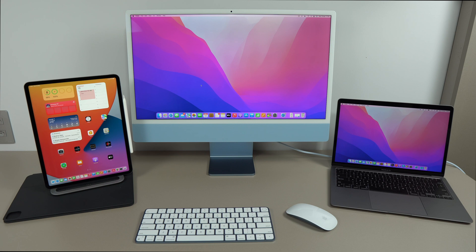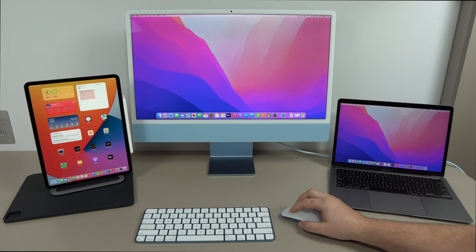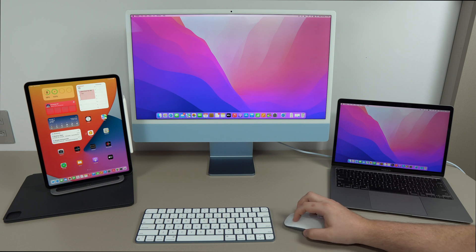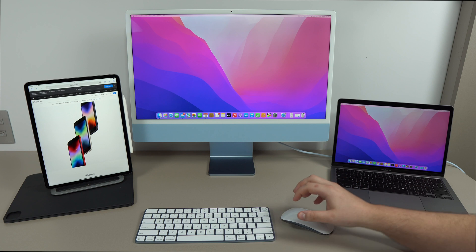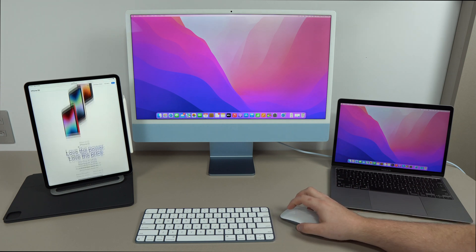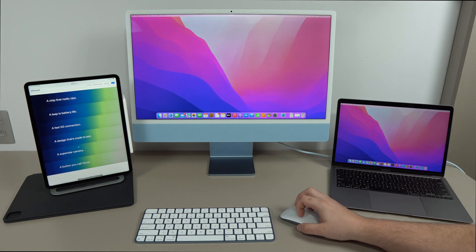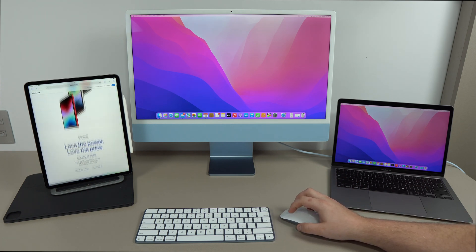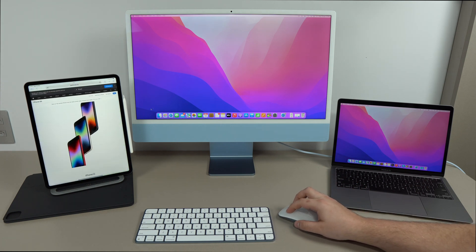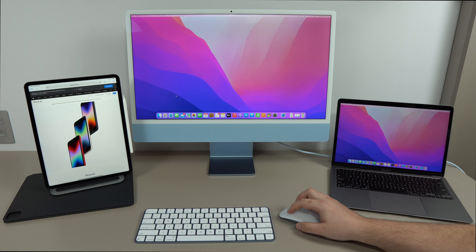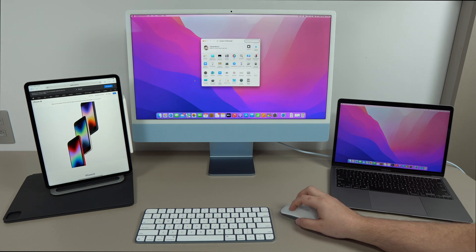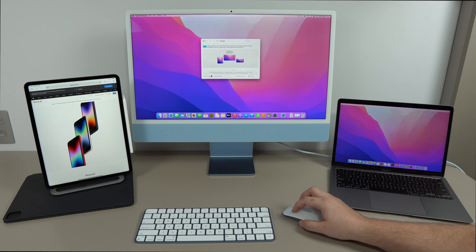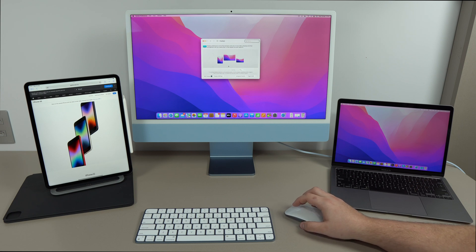Another feature I really like in universal control is the fact that you can use your iPad in portrait mode. So as you can see right here, I'm moving my cursor, I'm moving to the iPad. And then this is very good if you want to scroll through anything, having your iPad in portrait mode can be much more efficient than having it in landscape. And universal control is so smart that it actually recognizes your iPad in portrait mode. How cool is that?